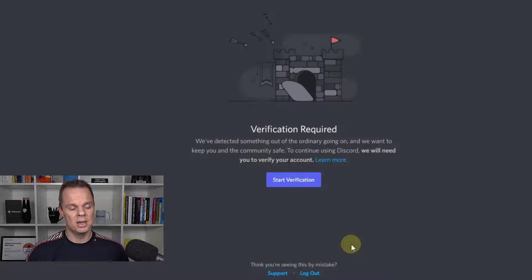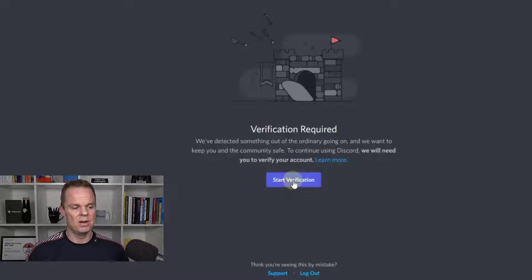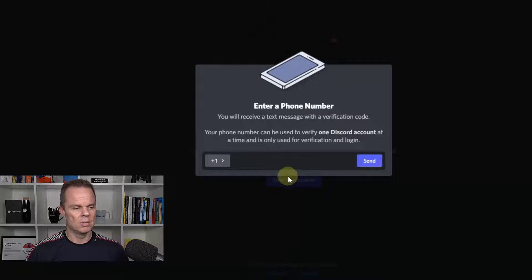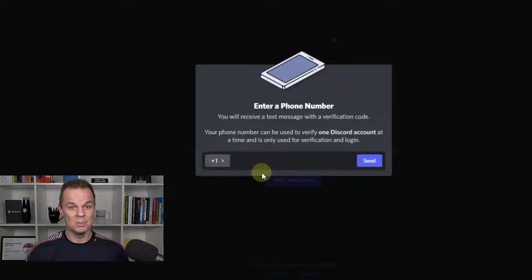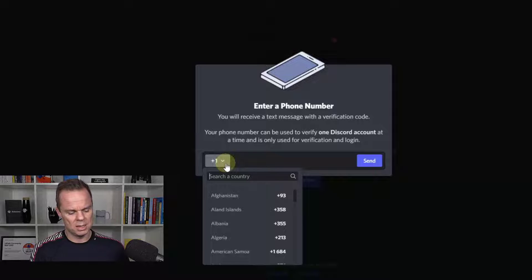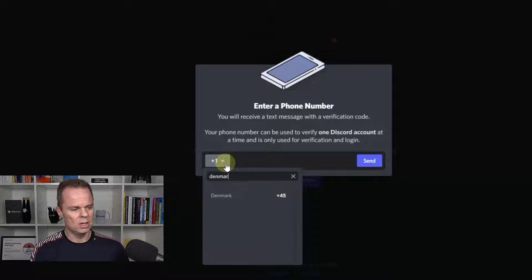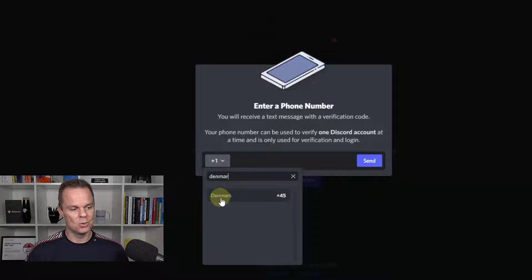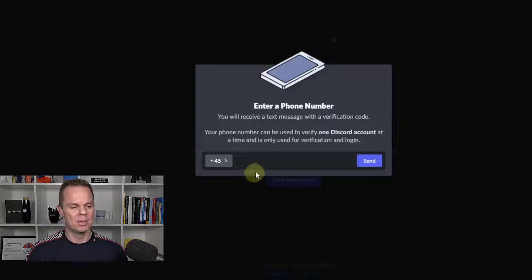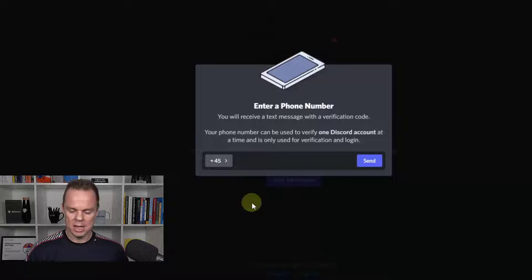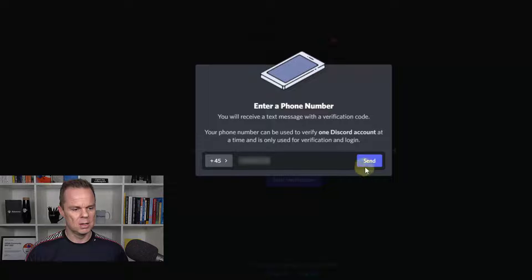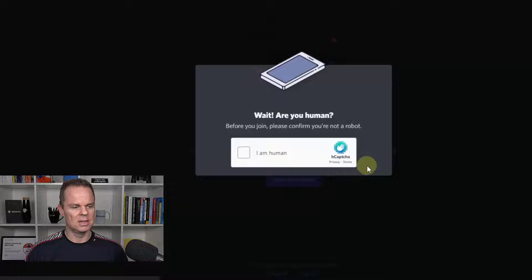We'll need to do another layer of verification. So I click here. This is my phone number. I'll find my country by clicking over here and then I search for Denmark, which is where I am. I put in my phone number up here and I'll click send.